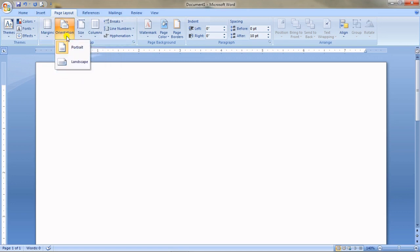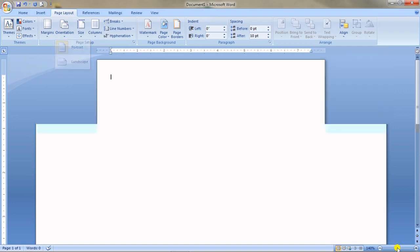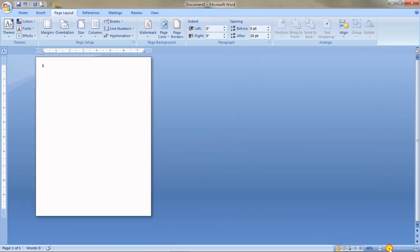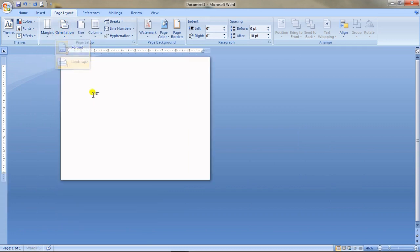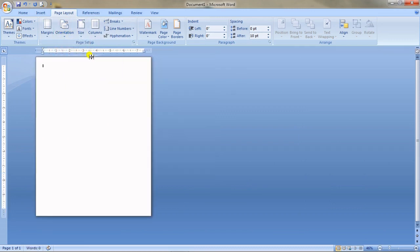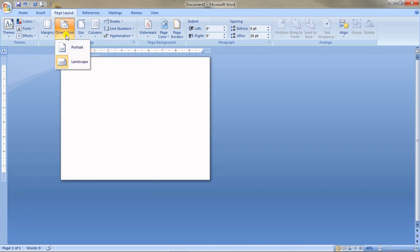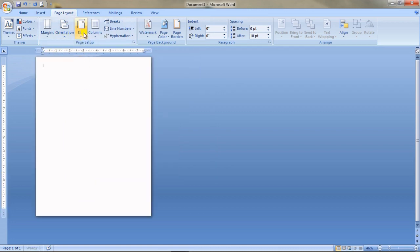Orientation means the way you set up the page. Normally Portrait orientation is selected. If you change it to Landscape, the page becomes wider. Let me reduce the zoom to show you — this is Portrait, and if I click Landscape, the page changes to a lengthwise layout. You can switch back to Portrait as well.